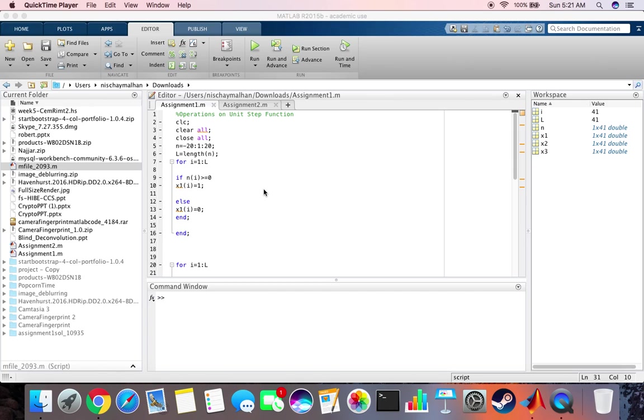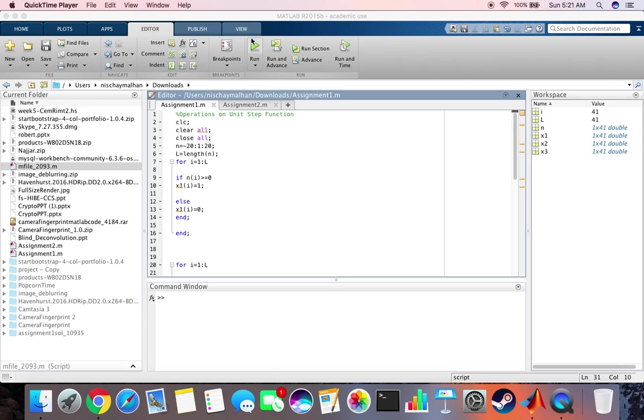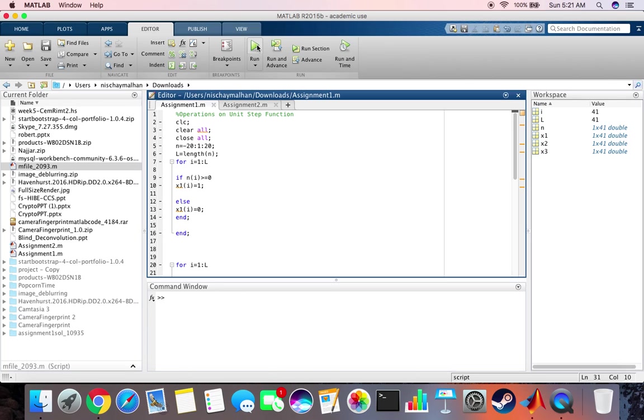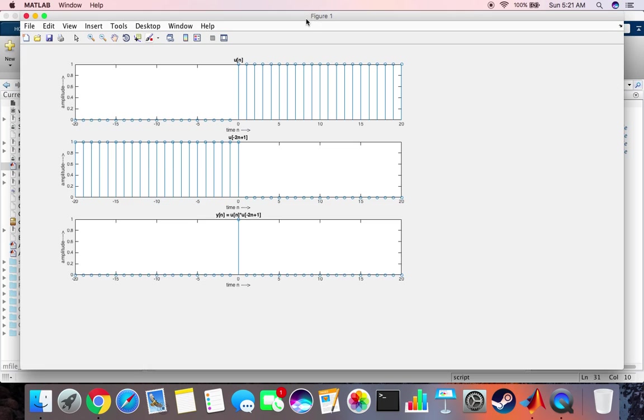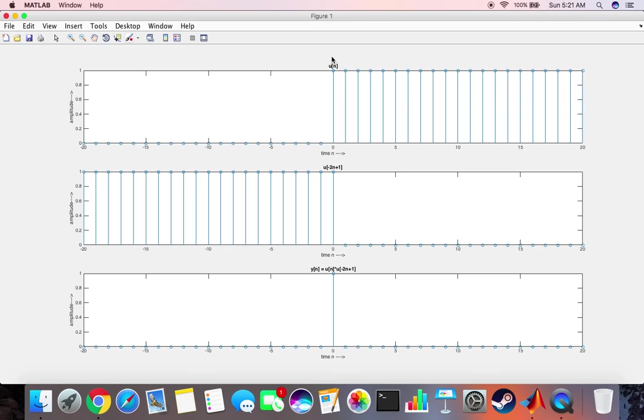Welcome to this video. In this video we are looking at the unit step function and the operations that can be performed using it. Very quickly let me run the code to see what the expected output is. So this is the unit step function which we denote by u of n and what it basically says is that for values of n greater than 0 at all the integer values the value of the function is 1.